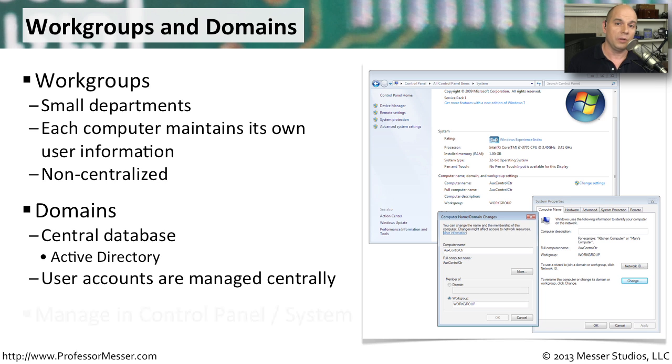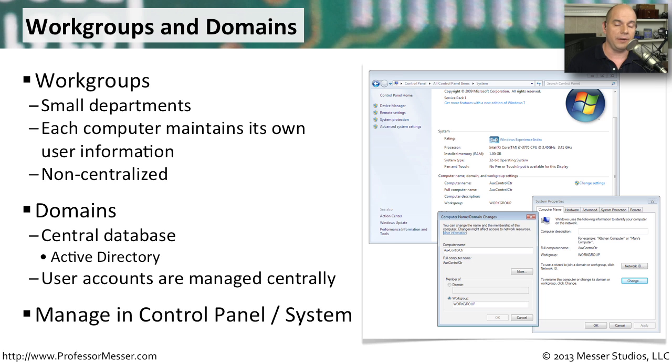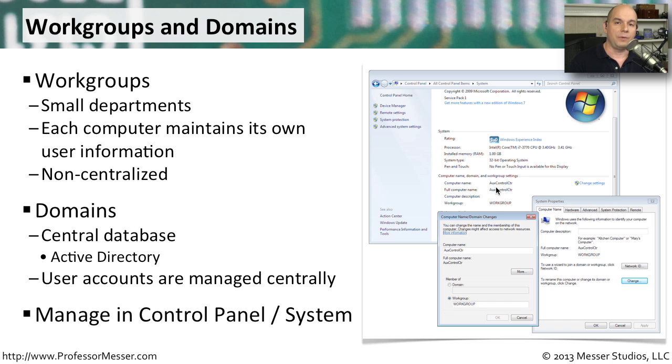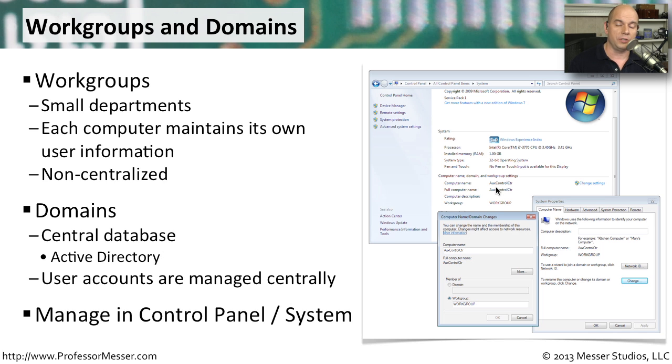If you'd like to see how your device is configured, you can go to your control panel. If you look in the system area, you will see the computer name, domain, and workgroup settings for your computer, and then you can decide if you would like to move to a different workgroup, or if you would like to join or remove yourself from a Windows domain.